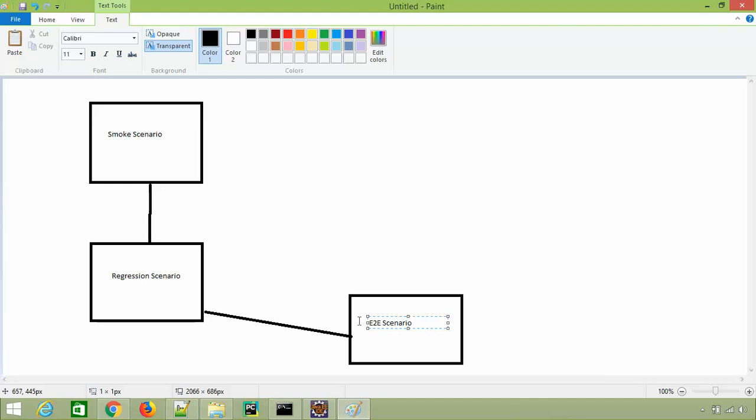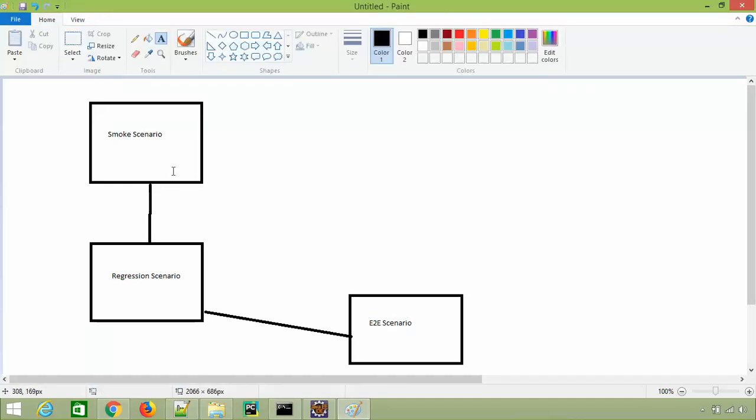Let's say the smoke scenario job runs five scenarios, regression runs 10 scenarios, and end-to-end runs two scenarios. If you want to create this kind of dependency - like if my smoke scenario is passing then only run my regression, and if my regression tests are passing then only run my end-to-end scenarios - because as of now these three are independent jobs but we want to create such a relationship or dependency.